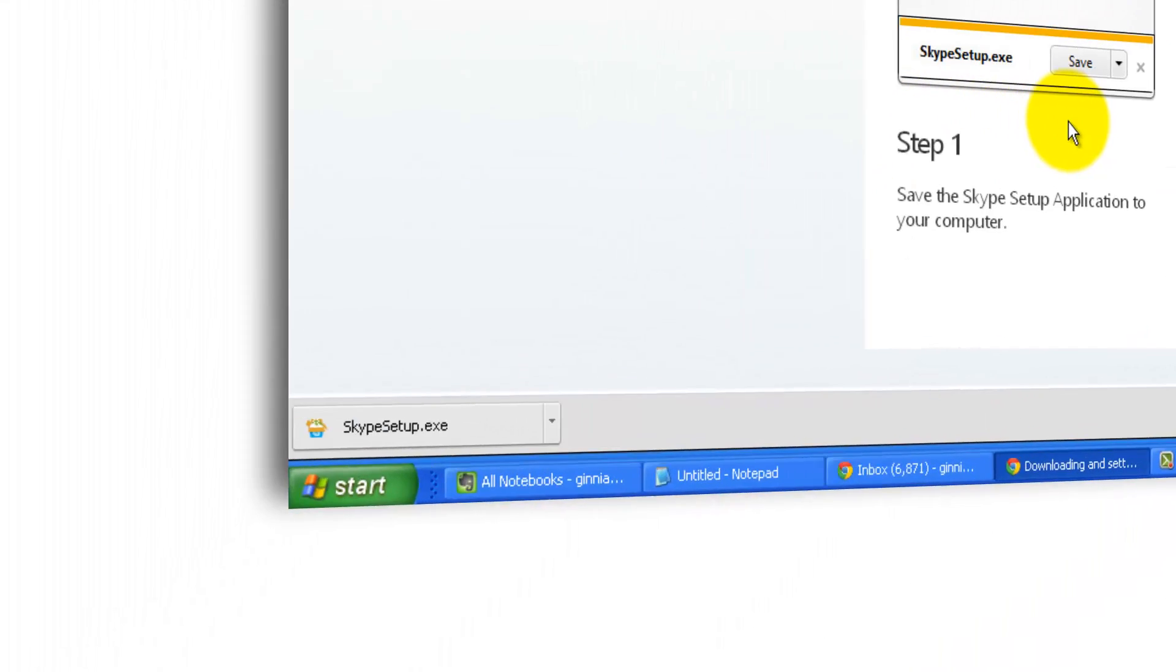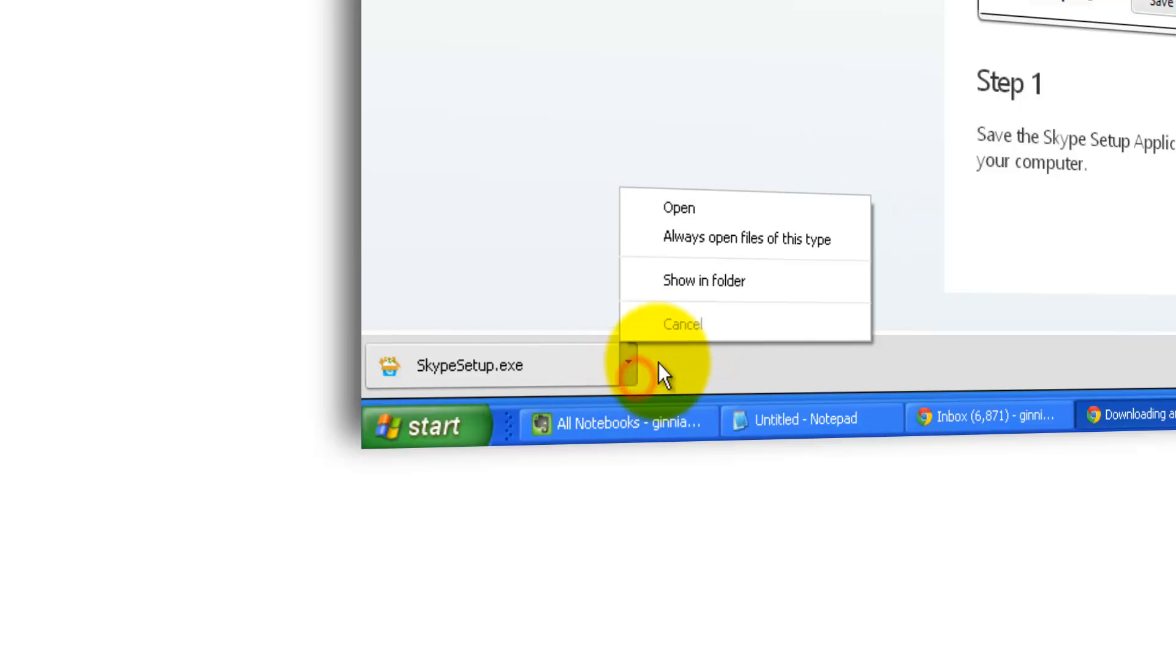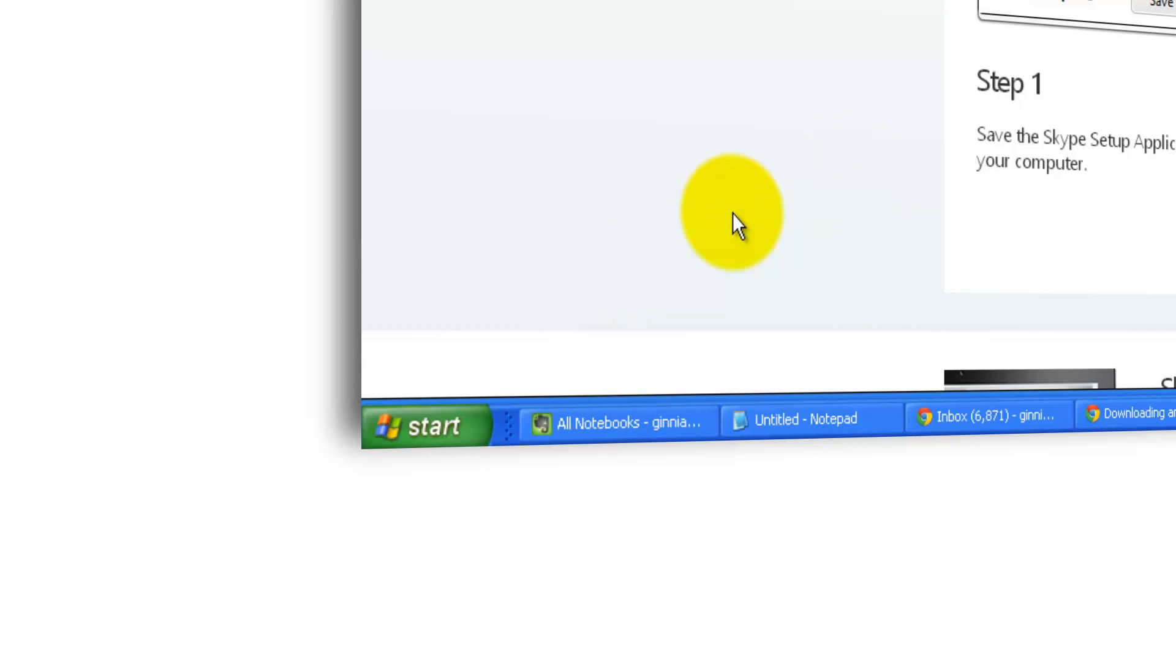Click. You'll see the setup executable has been downloaded to the bottom left. SkypeSetup.exe. Click here and open.